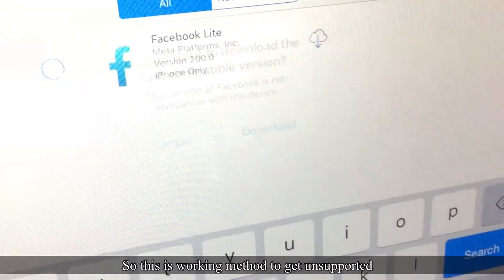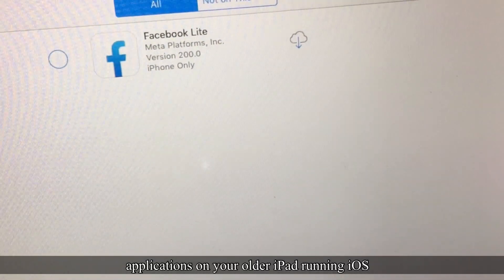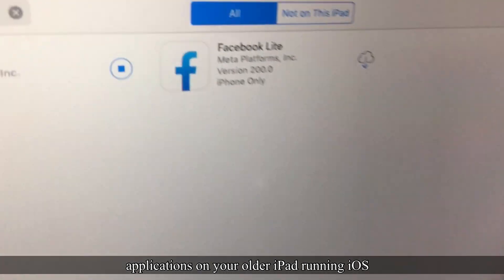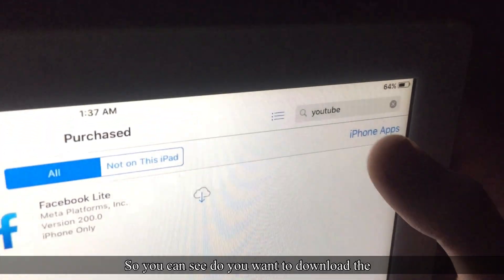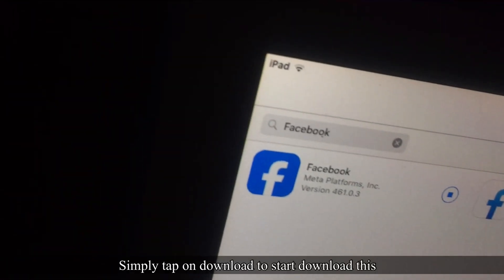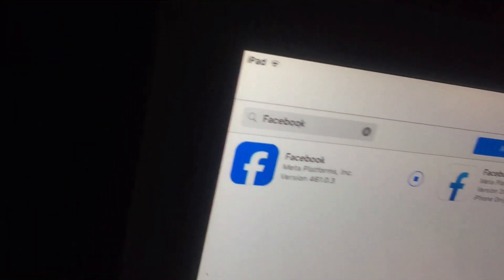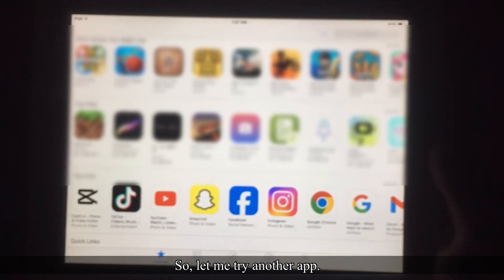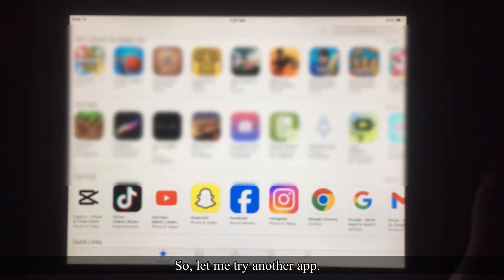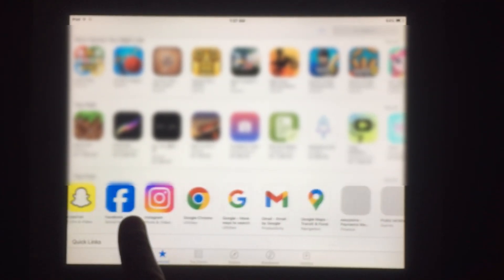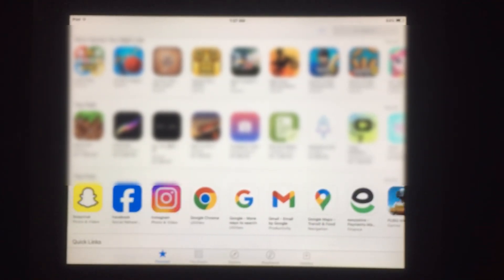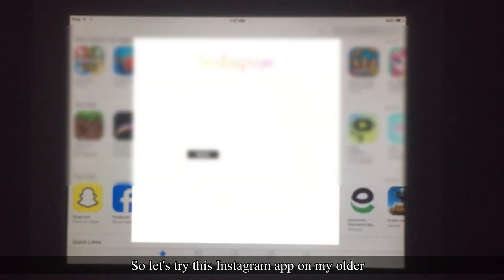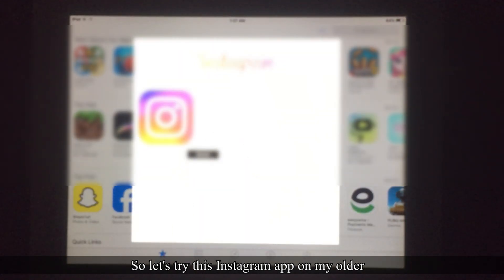The prompt 'Do you want to download the last compatible version?' will appear — simply tap Download to start downloading the app on your older iPad. Let's try another app — let's try the Instagram app on my older iPad.